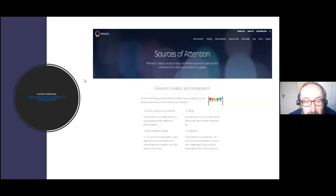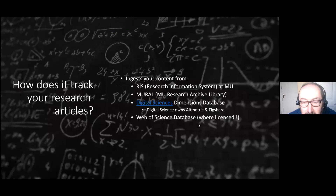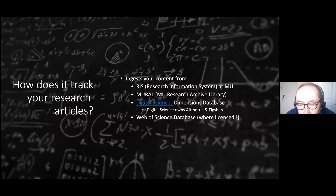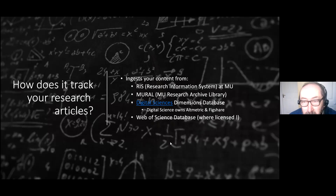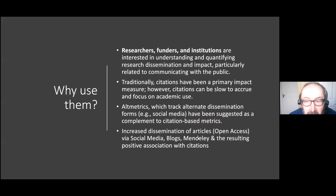There's a useful guide on the altmetrics website listing all the sources of attention — I've included the web link and will be circulating these slides. How does it track your research articles? Initially it gets a listing of new academics from RISK, the Research Information System, and also from the Maynooth Research Archive. They also collect information from the Dimensions database, similar to Scopus or Web of Science, at an institutional level for different researchers.